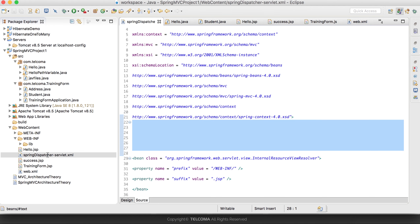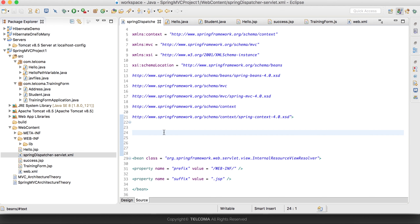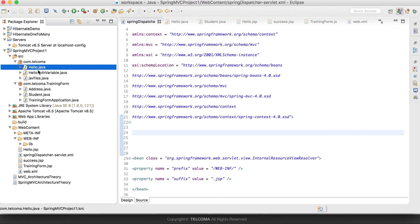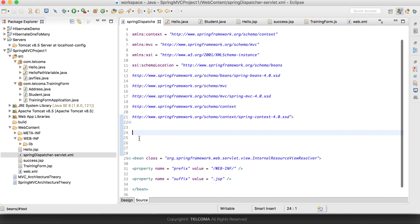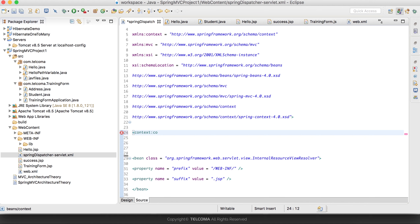But when the request comes to the front controller from web.xml, how will it know which package and class to go to for the particular URL pattern request handler method? For that we need to define the context:component-scan annotation with base-package equal to com.tellcomma.